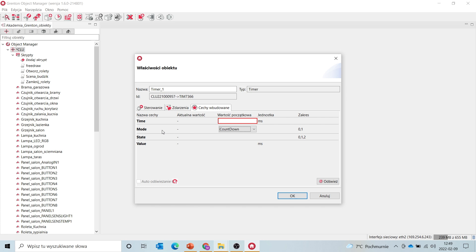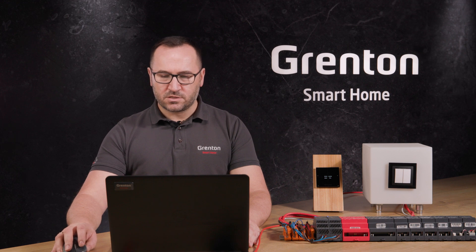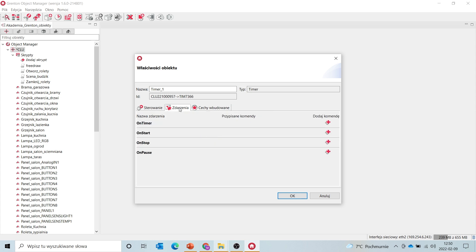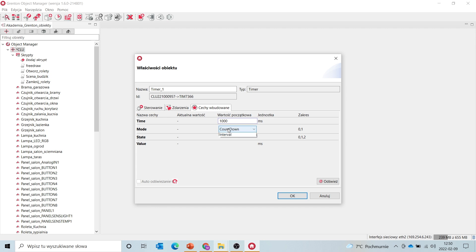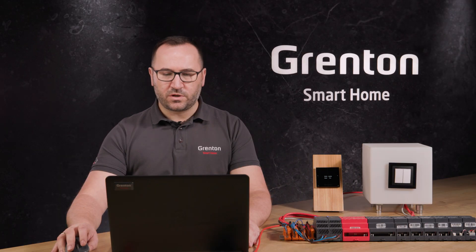Mode means the operating status in which the object can work. The timer can work in two modes: the countdown mode and the interval mode. After selecting the operating mode, enter the default time as the initial value for this object. For the purposes of this presentation, we will enter the value of 1000 milliseconds. If this timer works in the countdown mode, the on-timer event will be generated after the countdown of 1000 milliseconds. If the timer works in the interval mode, then after counting this value the event will be generated, and after another countdown of 1000 milliseconds this event will be generated again — every second until we actually stop it.